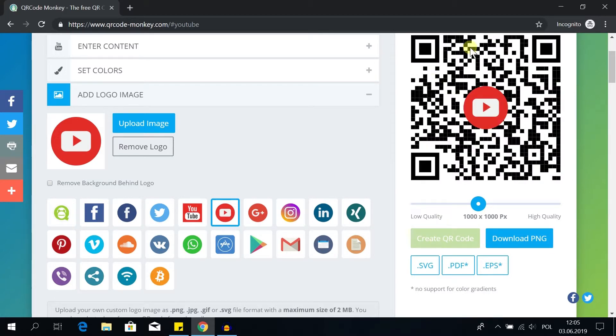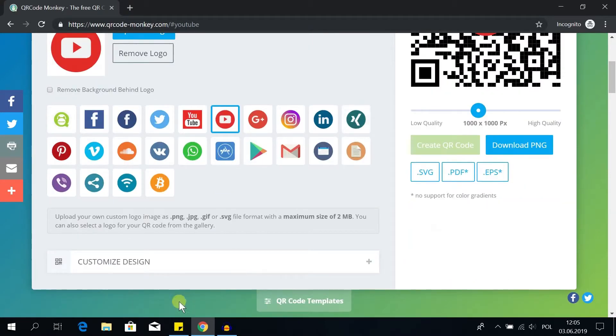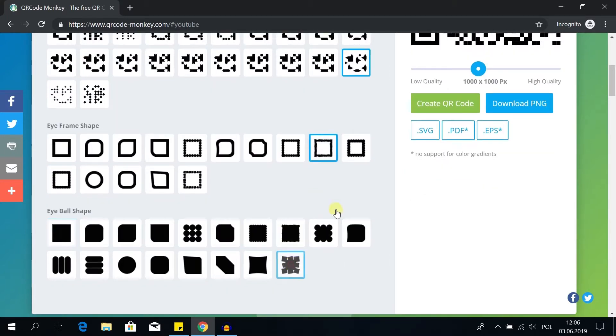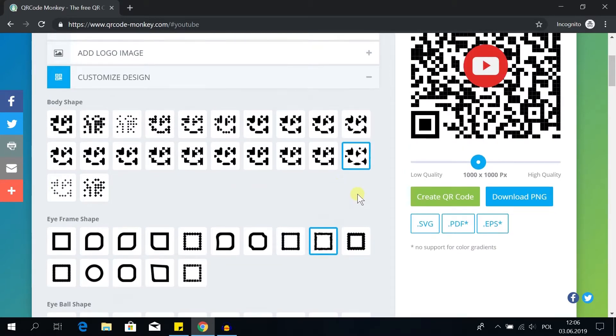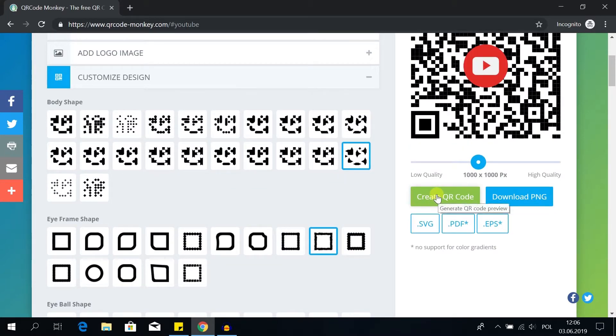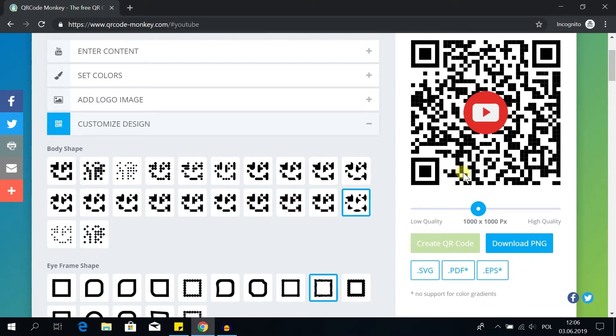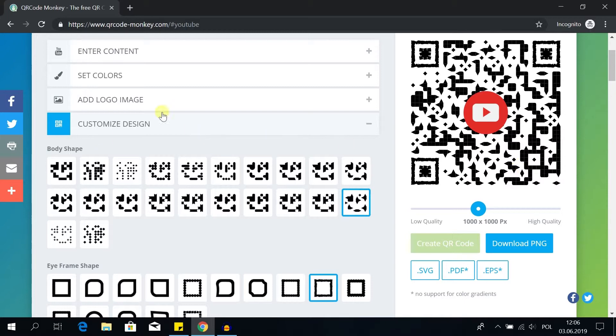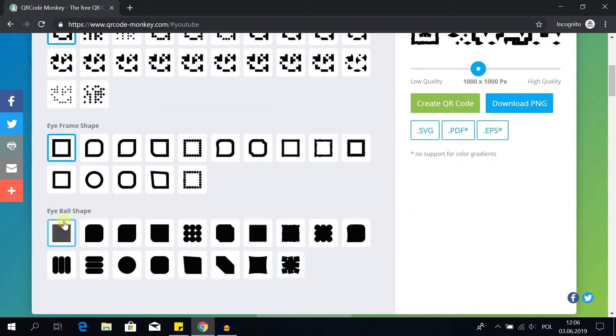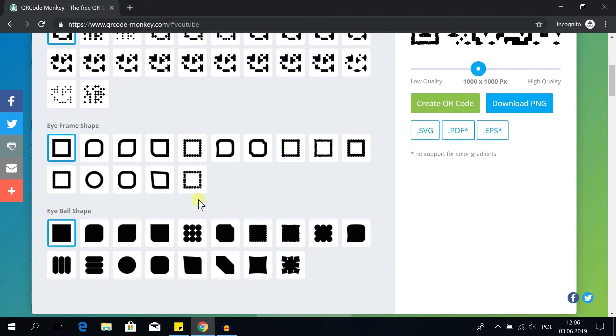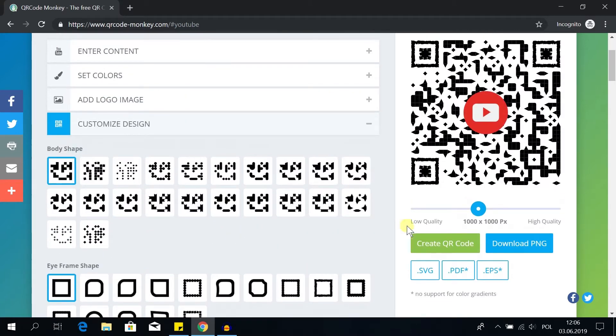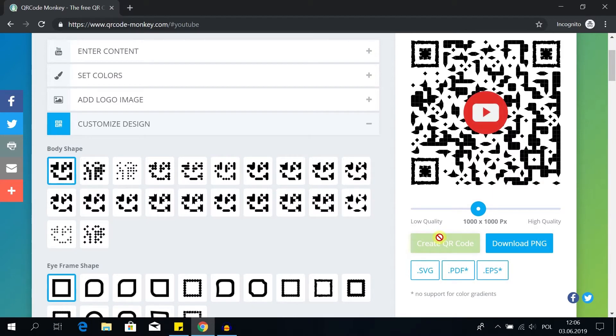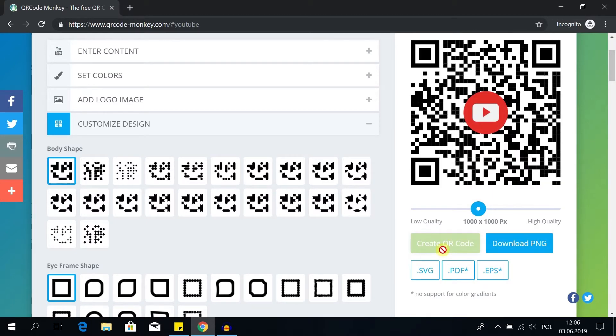And once we have this we can set up one more thing. We can change the design to a custom one. For example we could choose something like this, like this and maybe like this. We can create preview and in that moment my QR code would look like this. Of course if you prefer the standard vectorized look, all you have to do is to choose the first options here, here and here, and then hit create QR code.